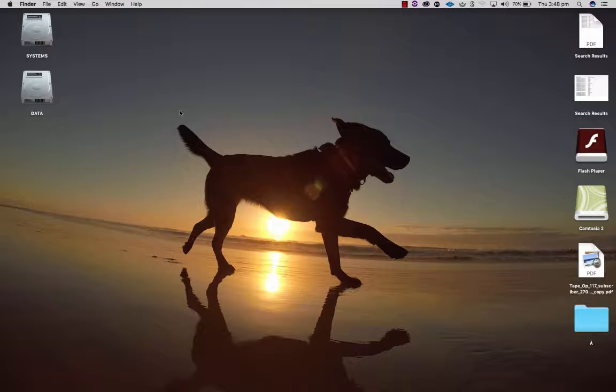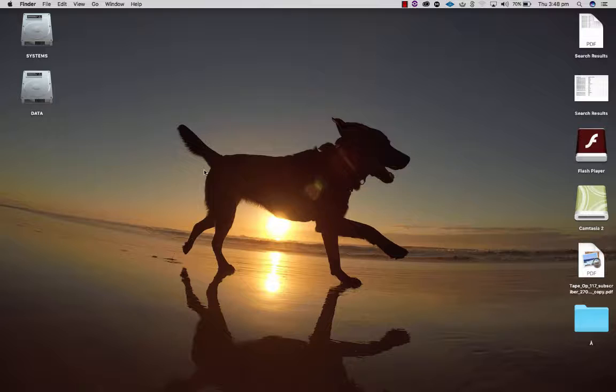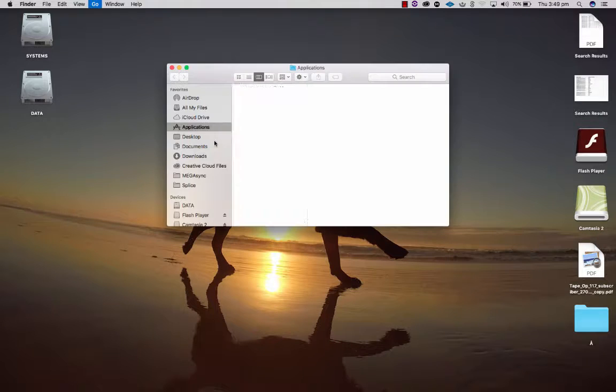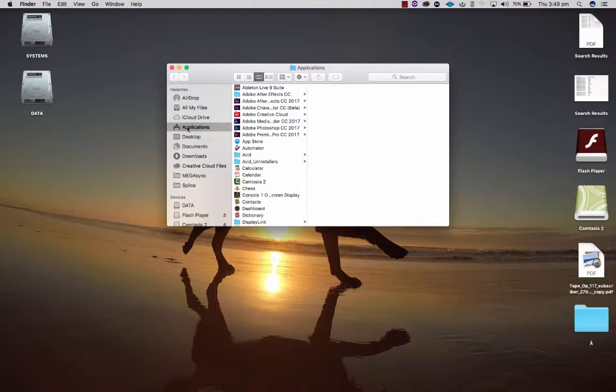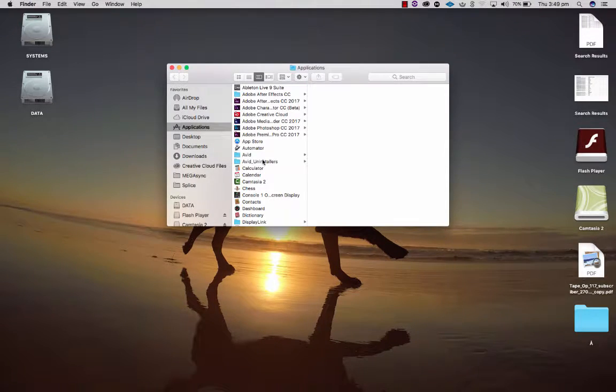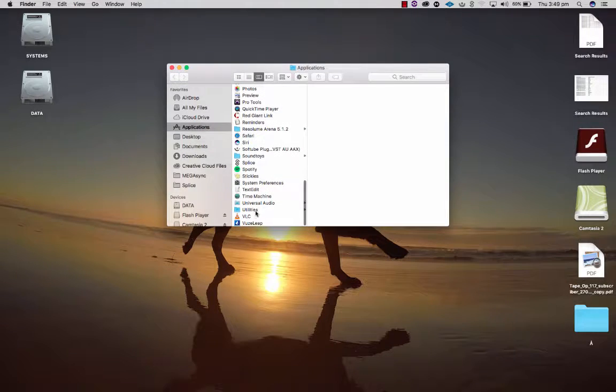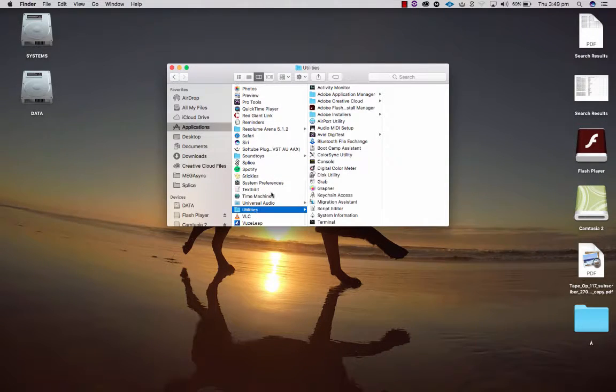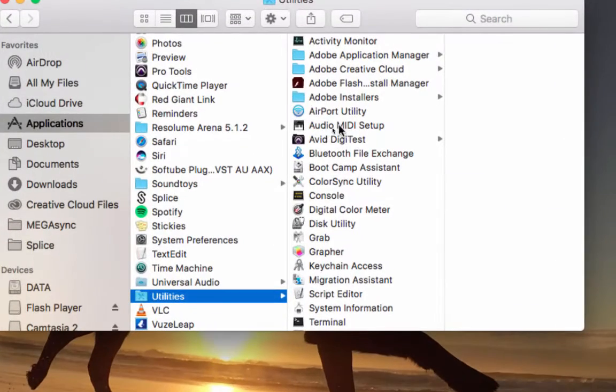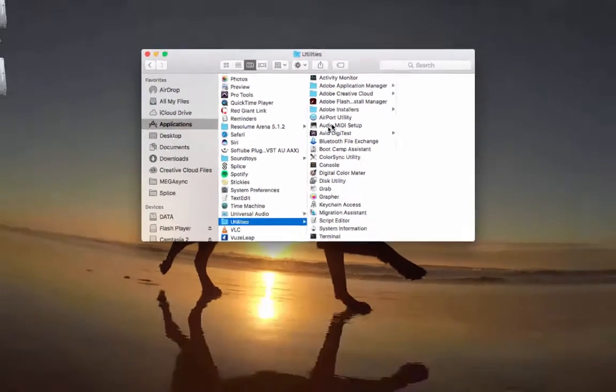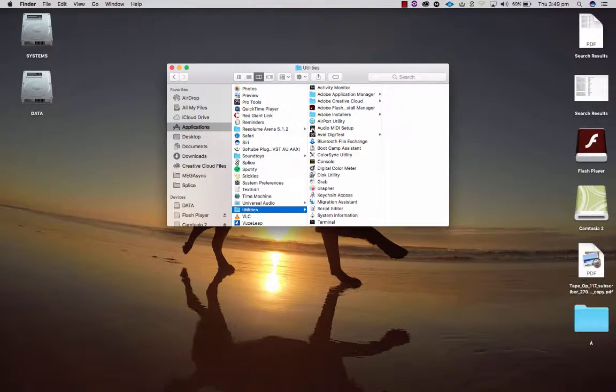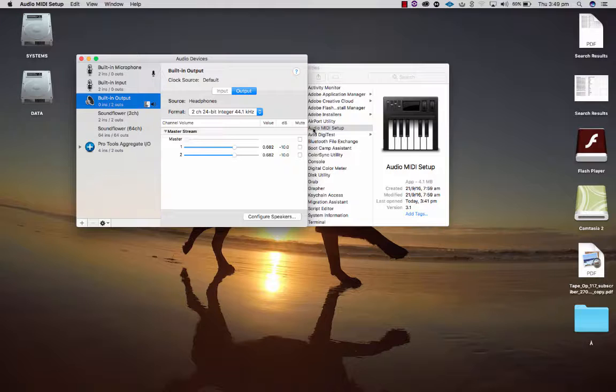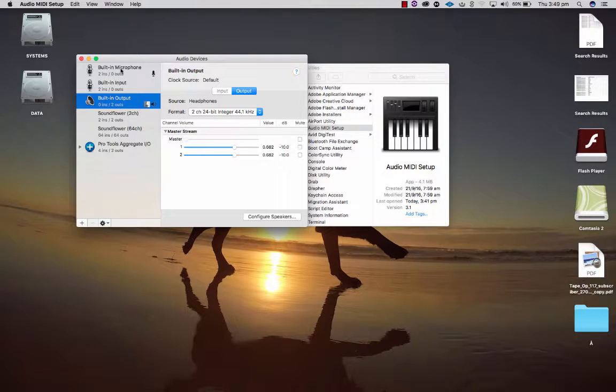What you'll first need to do is create an aggregate in your audio MIDI setup. If you go shift command A you can have a look in your applications folder. If you go right down to utilities and then you find audio MIDI setup, you can muck around with the audio MIDI setup. So let's have a look here.